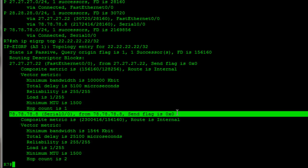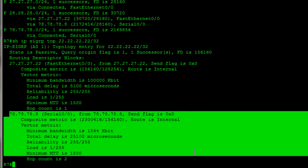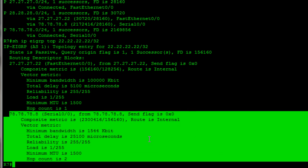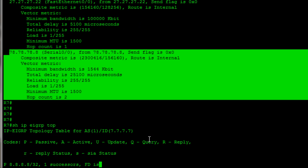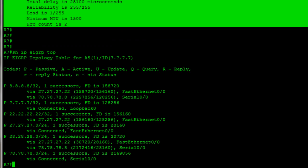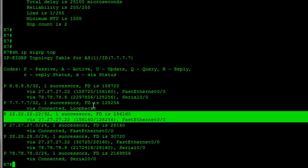So, in other words, here, with this alternate route, here's our advertised distance. So, that's what router 8 told us. That number has to be smaller than our feasible distance, which is right here. Notice that they're the same number in this case. So, in this case, this would not qualify as a feasible successor route. It's just another route in the database. But, if you actually look at show IP EIGRP topology, without drilling into it, and you look at the same route, you'll notice here that there is no feasible successor. It only has it here learned one way, because it did not meet the feasibility condition on that alternate route.